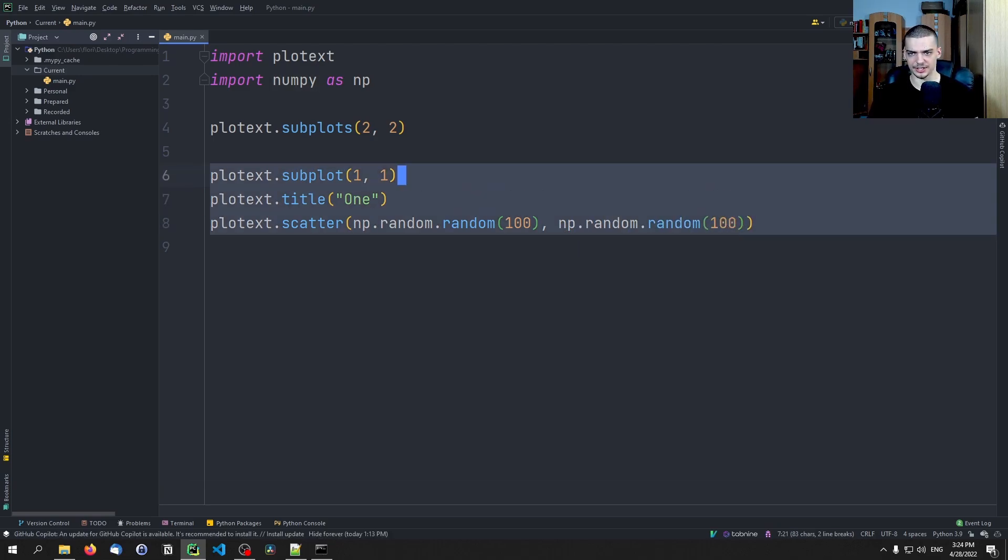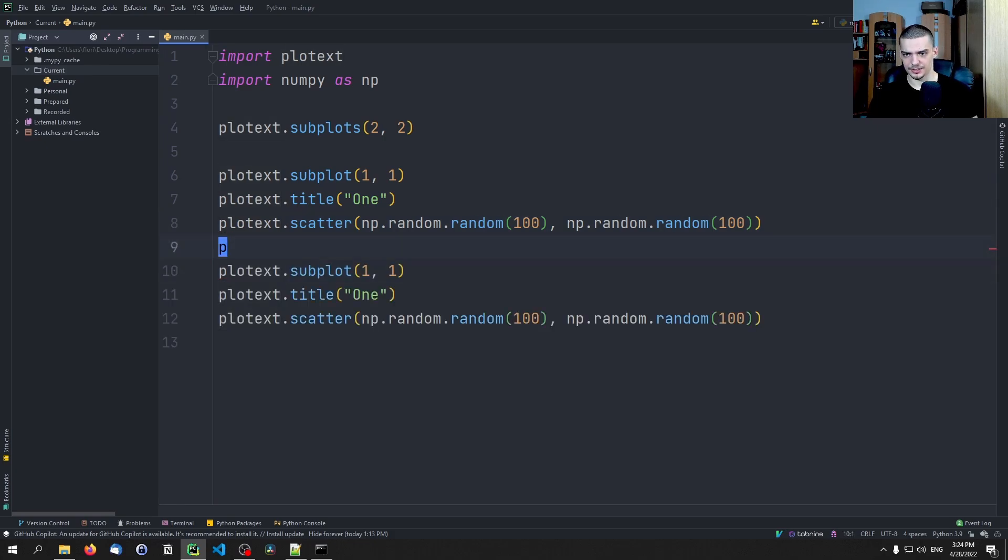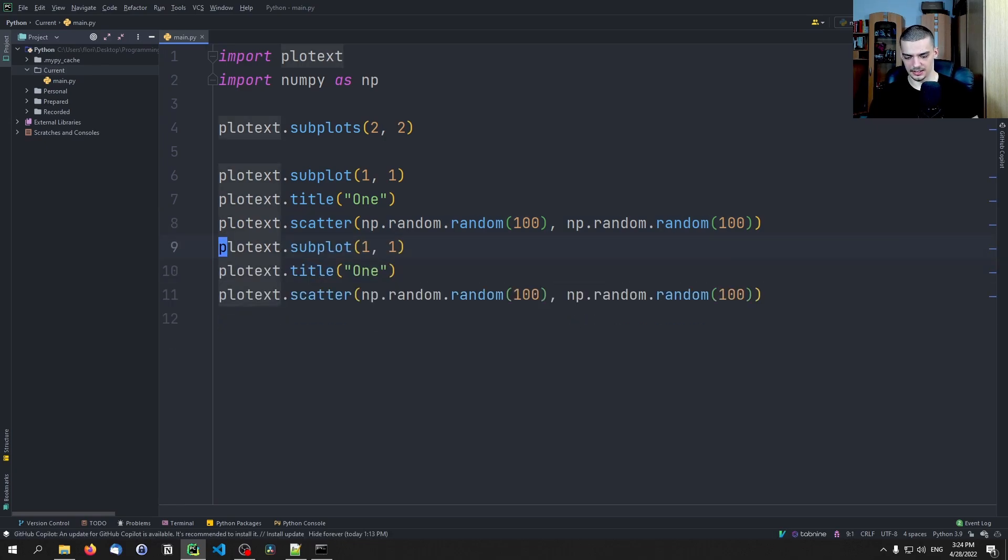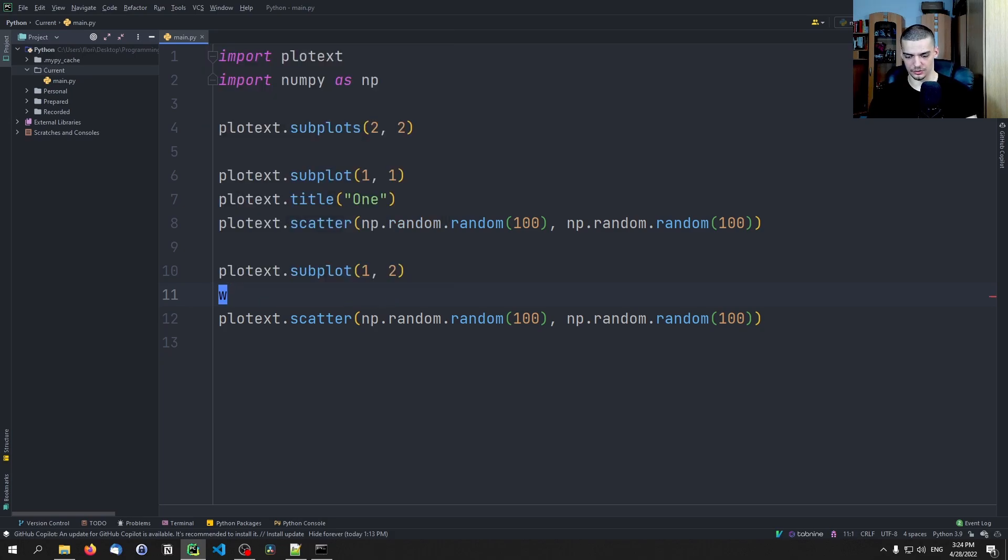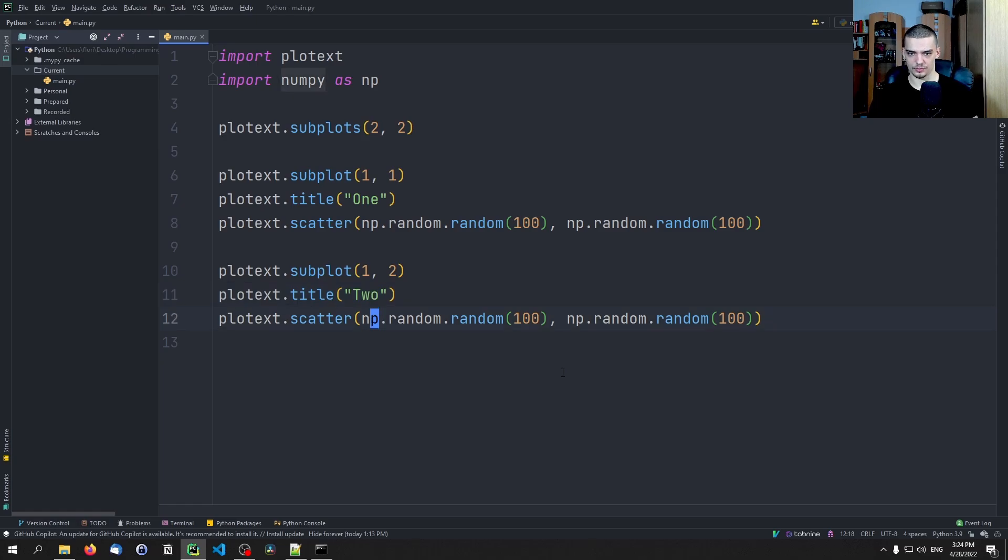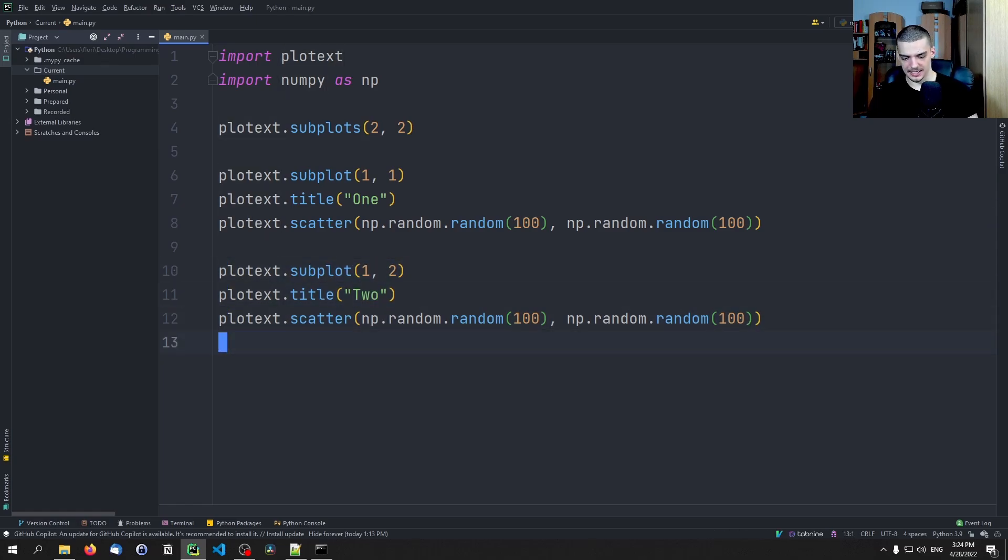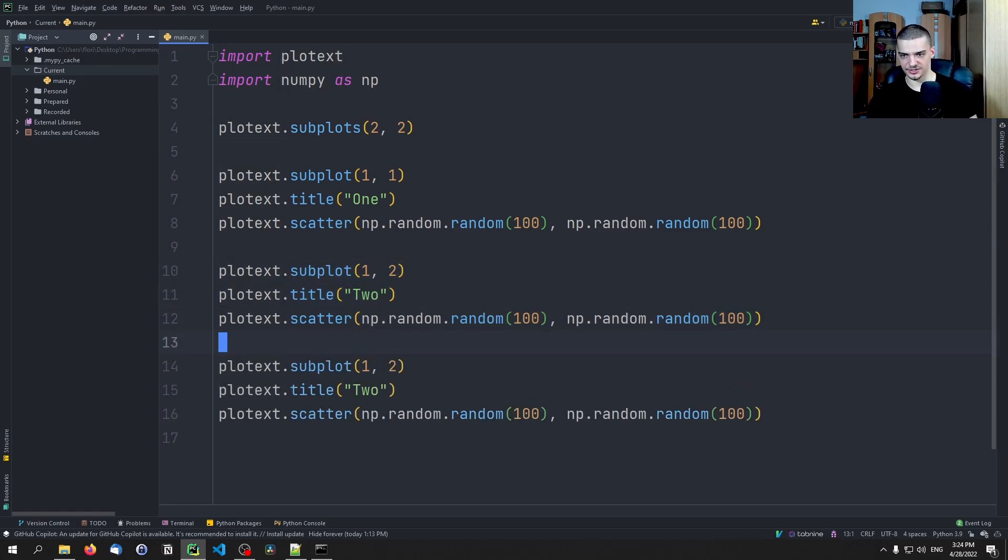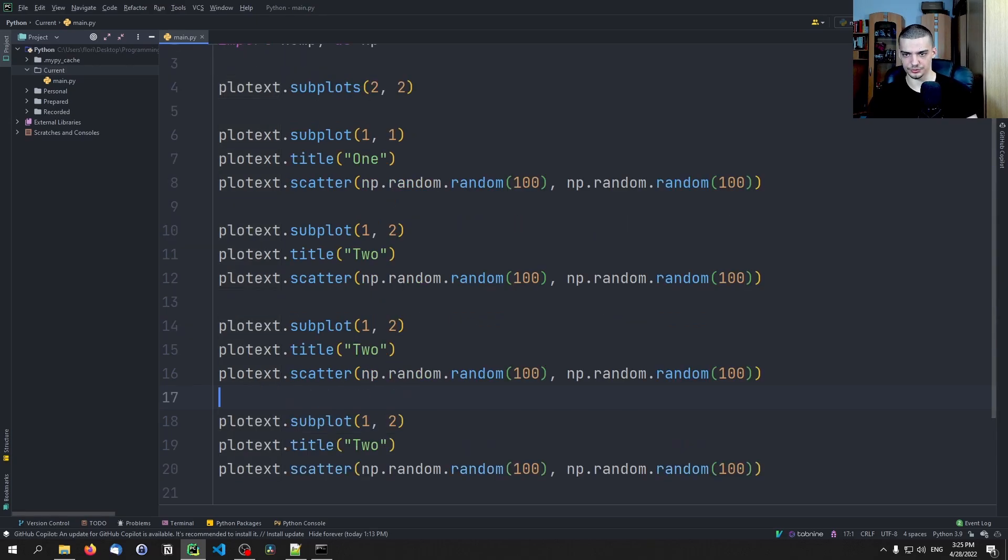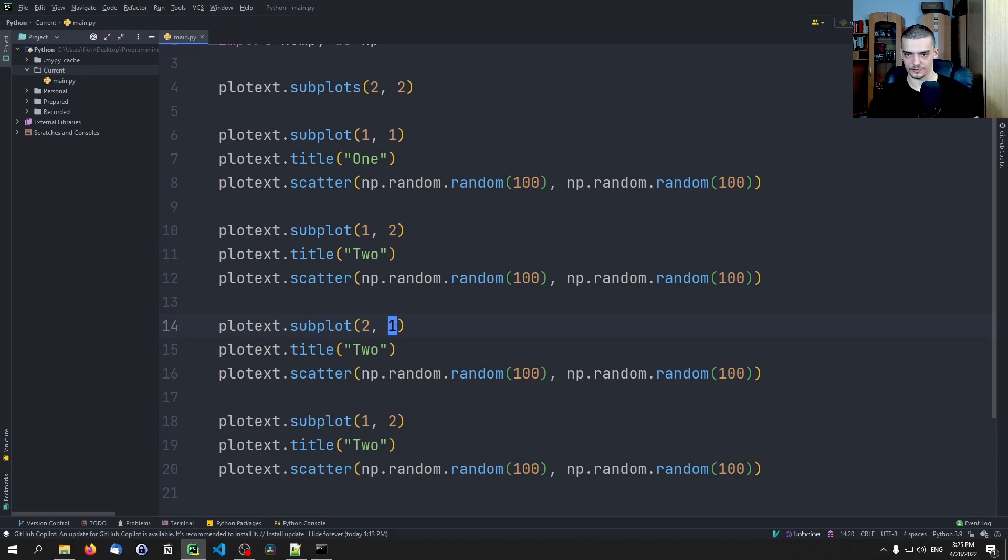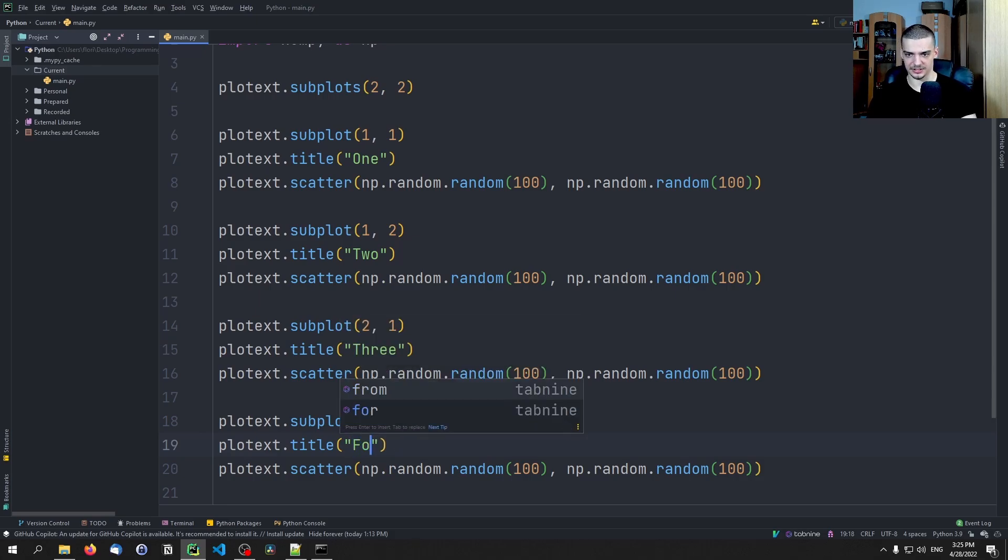And then you can copy this here and say okay now I want to have one, two, and I can call this here two, and then I can plot the same thing here. And let's just copy this a couple of times, so you can then still change those, right? So we can say here two, one, we can call this three. And then we can say two, two, which is the bottom right, and we can call this four.